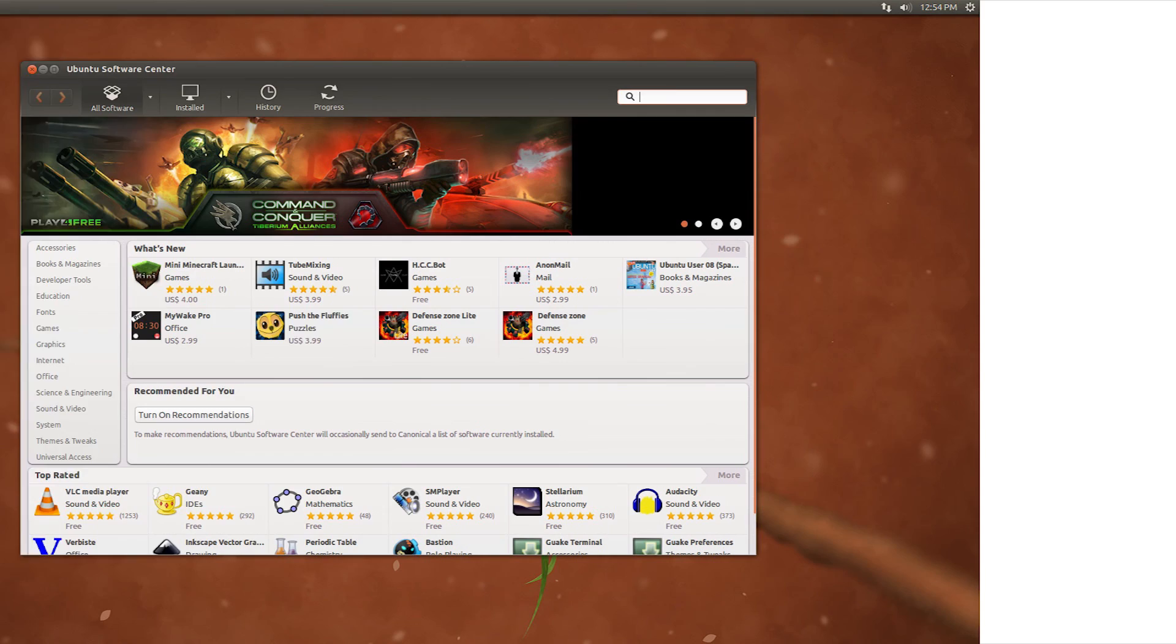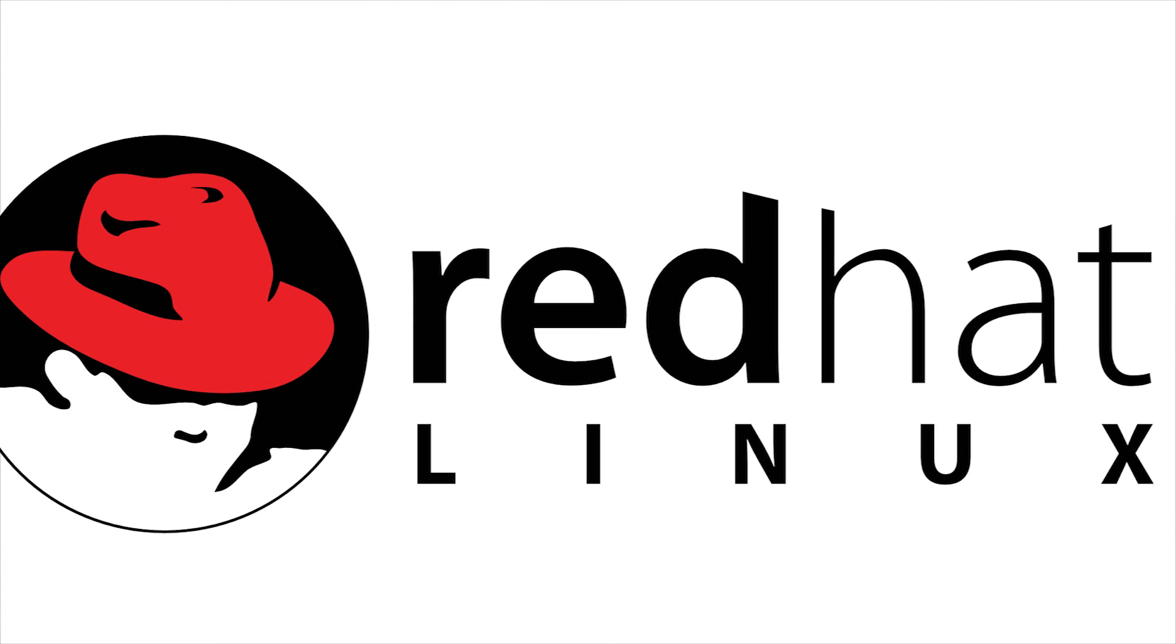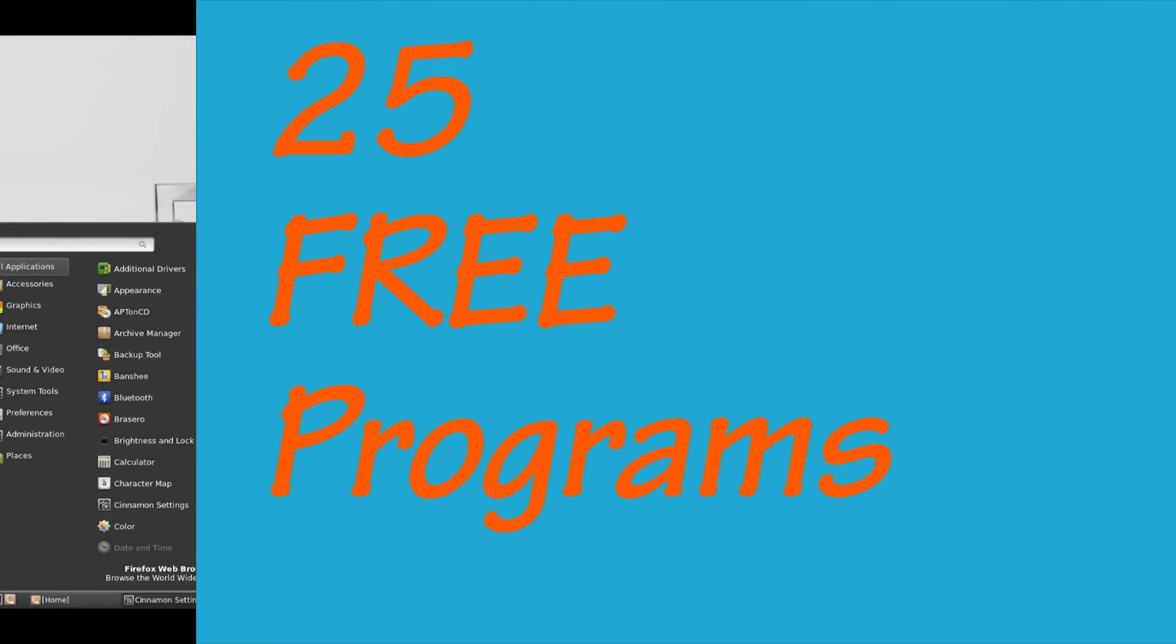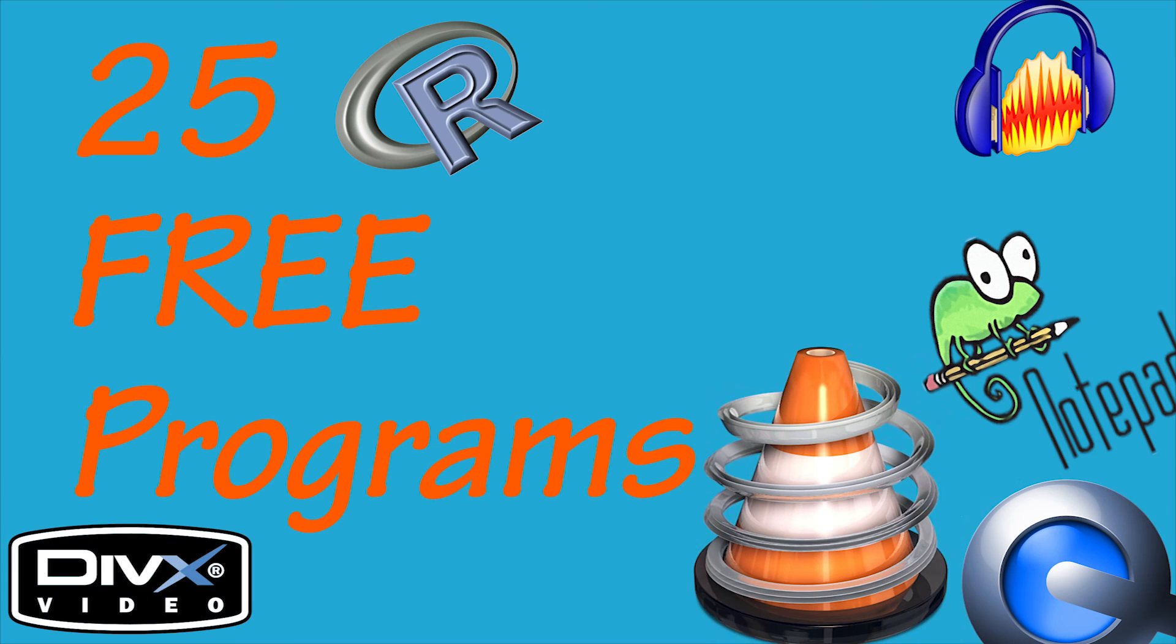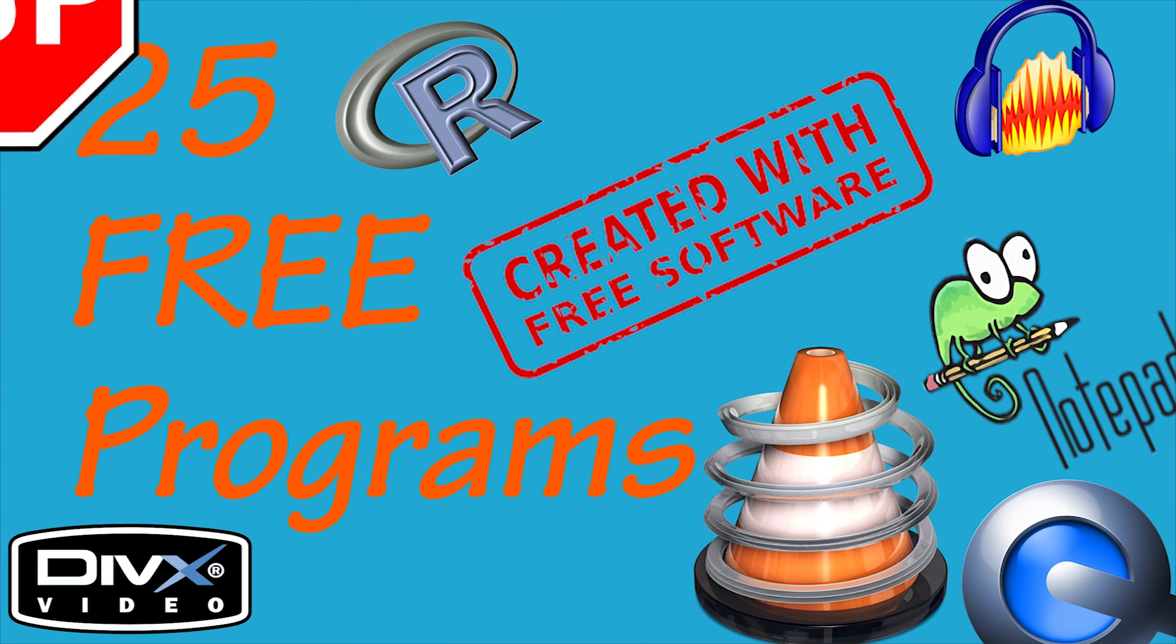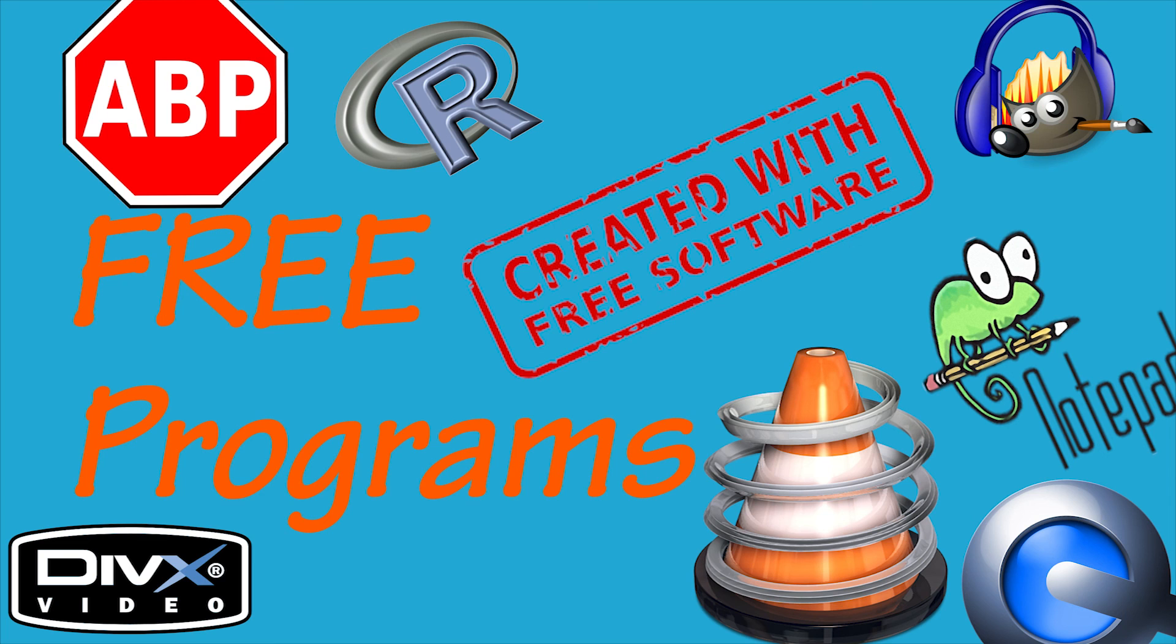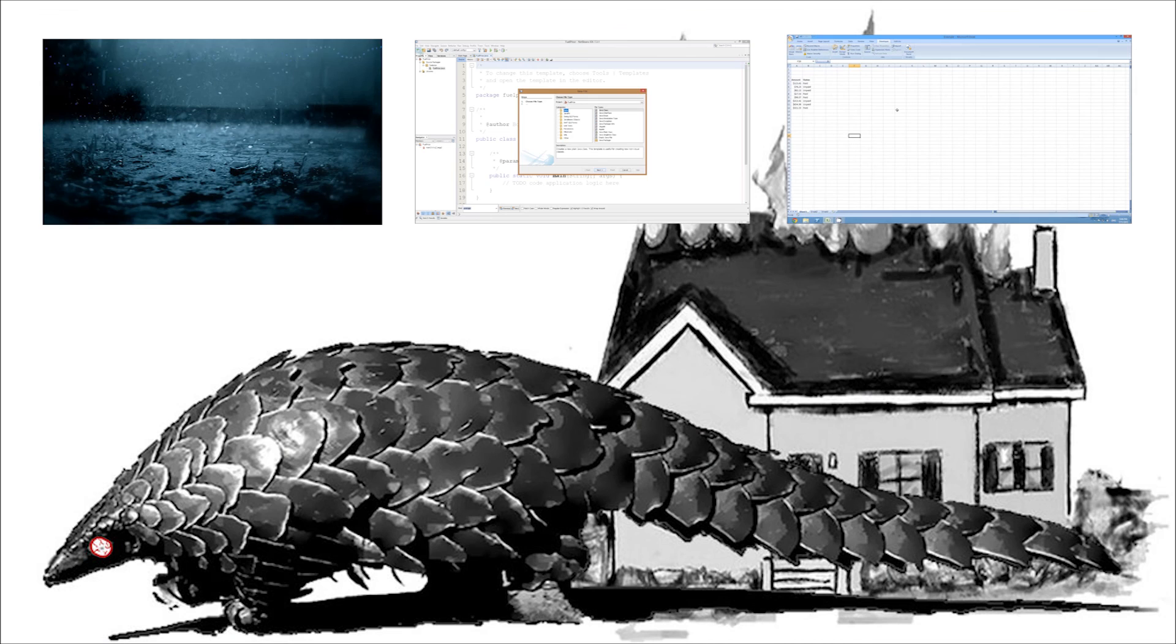Well that's it folks, 25 free software programs that you should not miss. Thanks for watching and I'll see you next time on an Ecology Designs production.